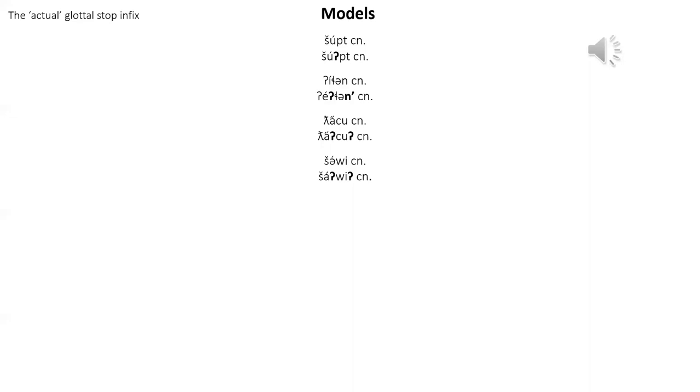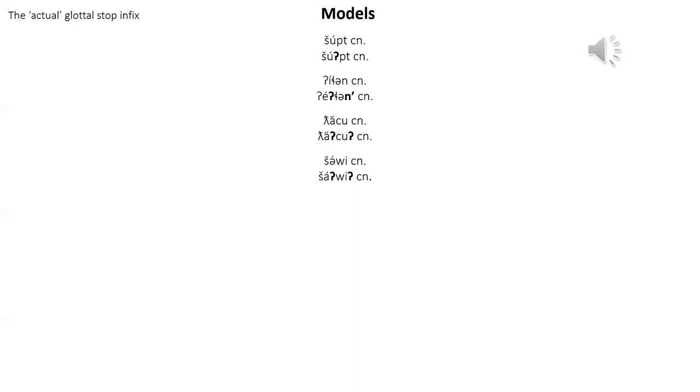So this part of the lesson we're going to go over the actual glottal stop infix. Here are the model sentences: 'I whistle.' 'I'm whistling.' 'I eat.' 'I fish.' 'I'm fishing.' 'I grow.' 'I am growing.'